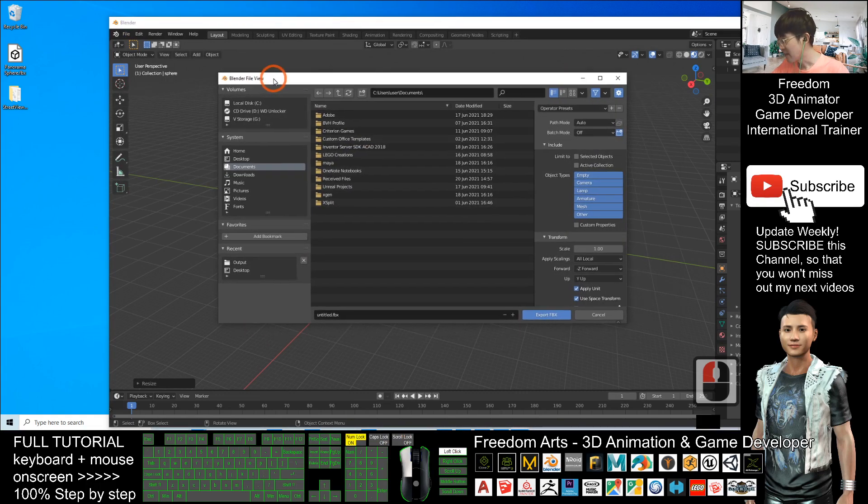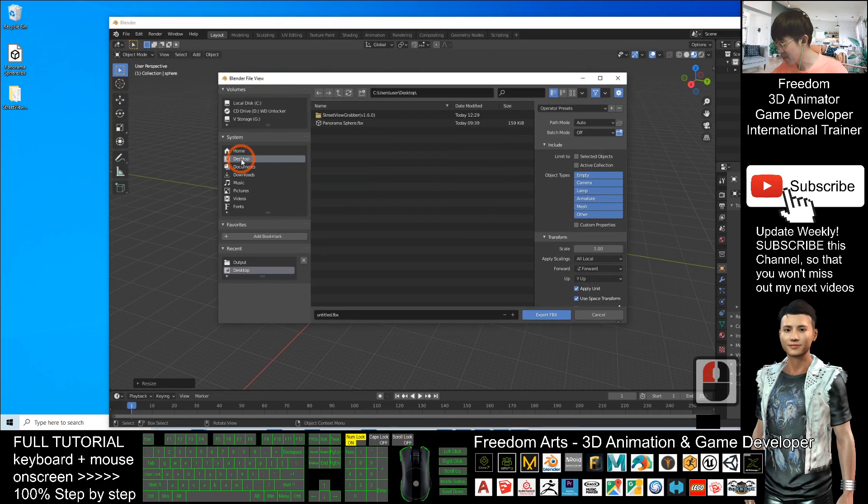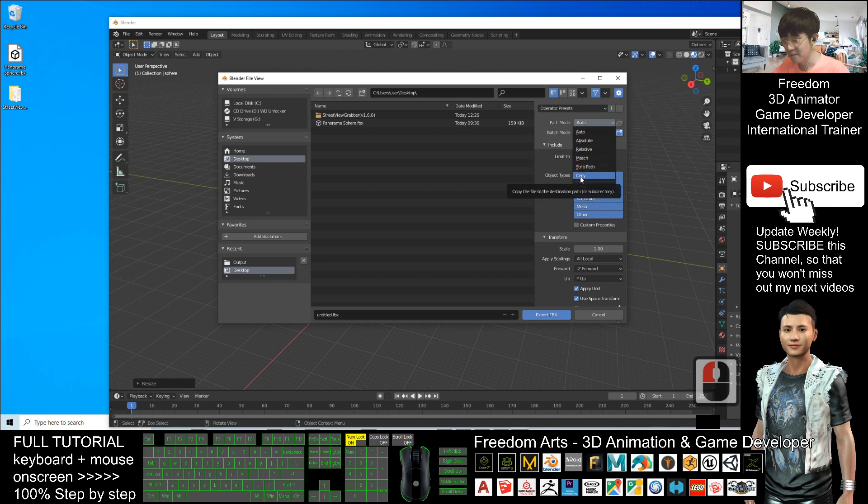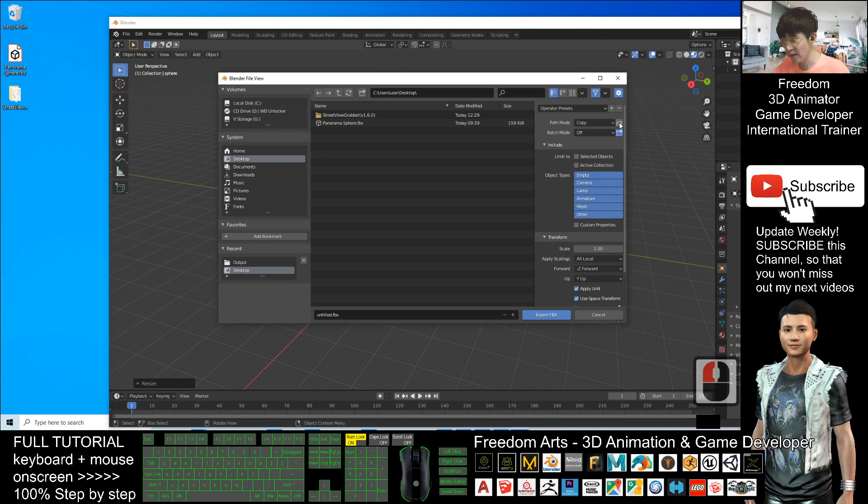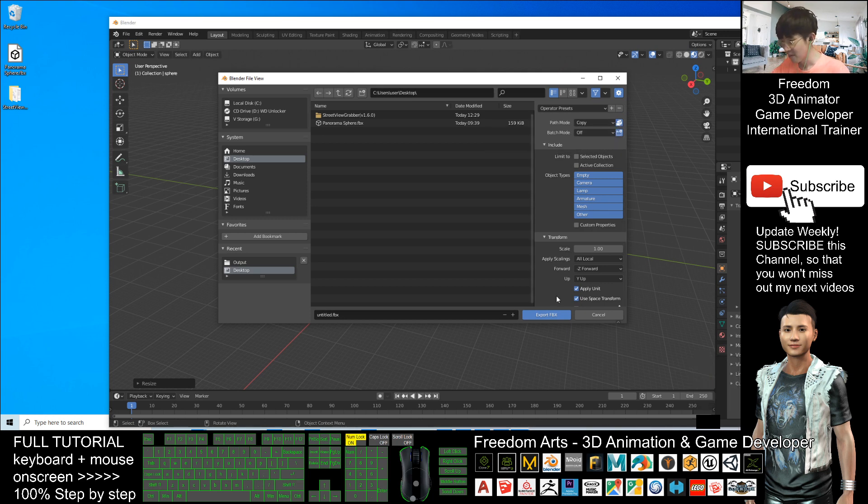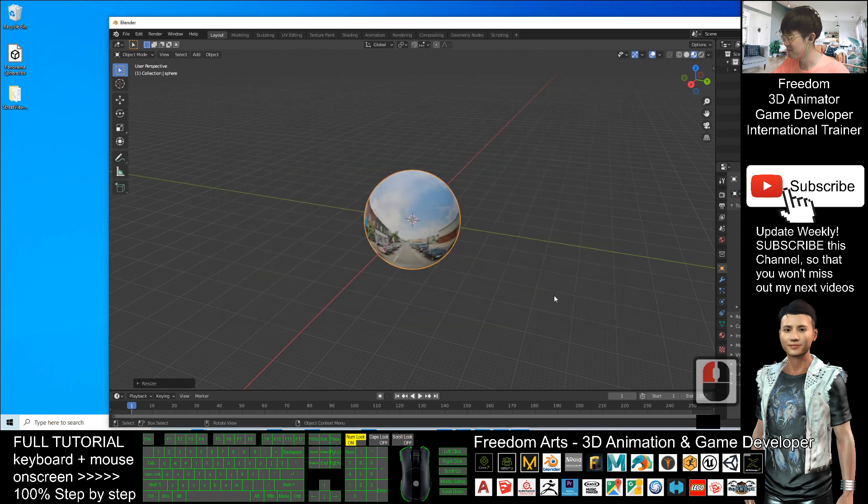As a demo, I will export to my desktop. The file name I'll leave unchanged as Untitled. The most important thing: the Path Mode - you must select Copy. At the same time, you have to click here to highlight this to be highlighted as blue color. Just use that setting: Copy and highlight this. Then click Export FBX.